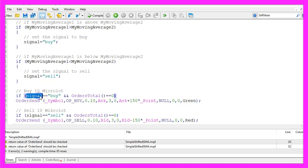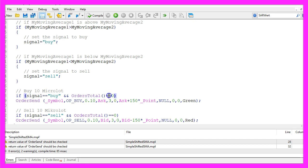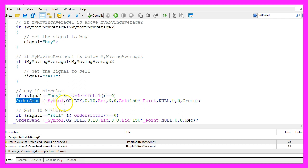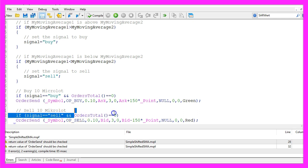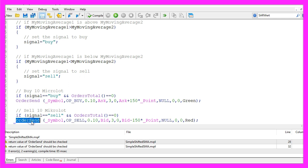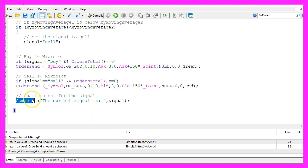If the signal equals buy and OrdersTotal equals 0, that's when we have no open orders and a buy signal, we use the OrderSend command to buy 10 micro lot. Otherwise if the signal equals sell and if OrdersTotal equals 0 we want to use OrderSend to sell 10 micro lot.